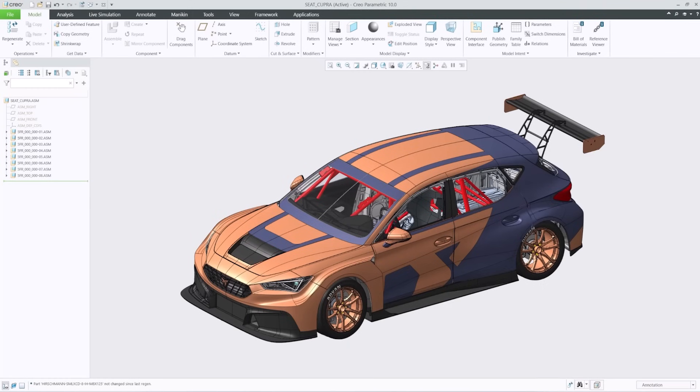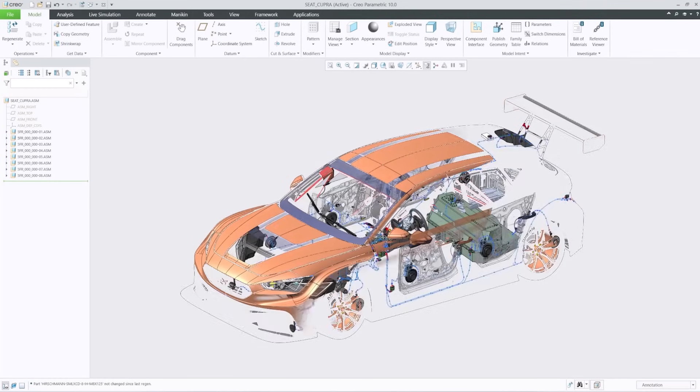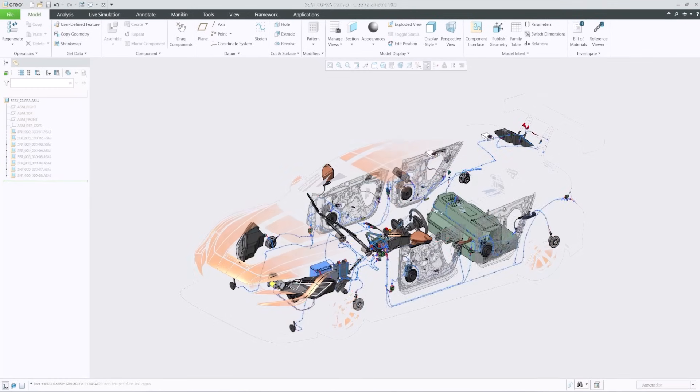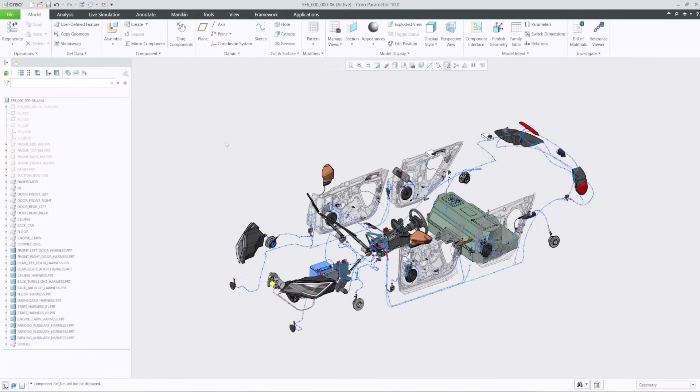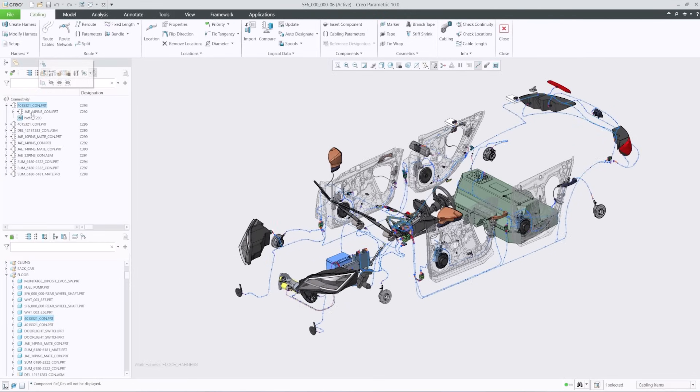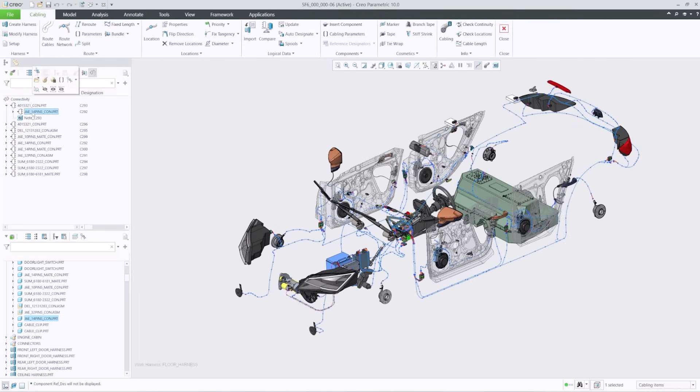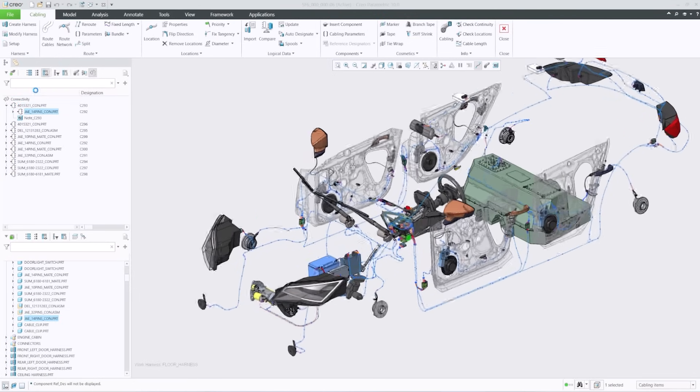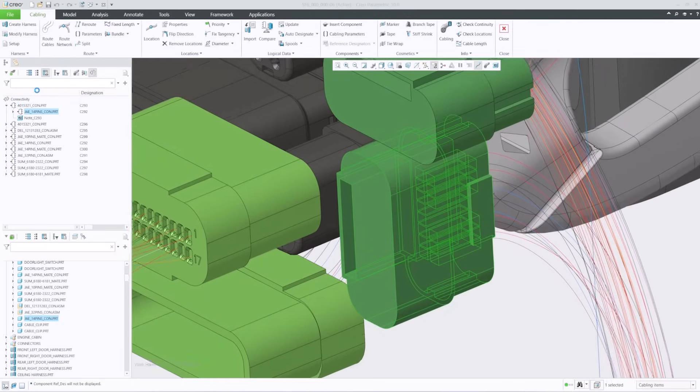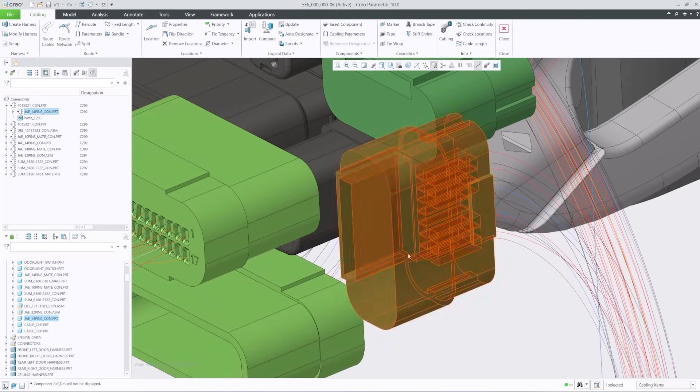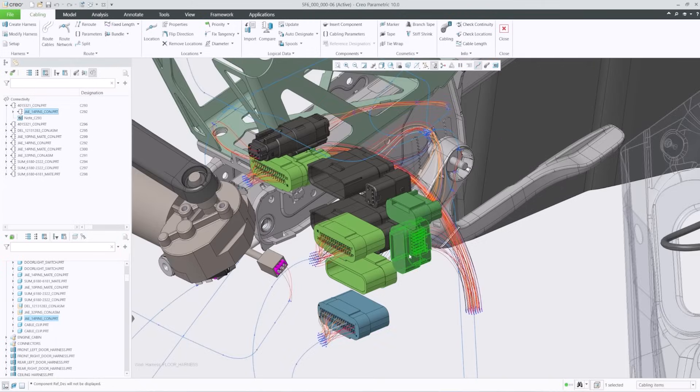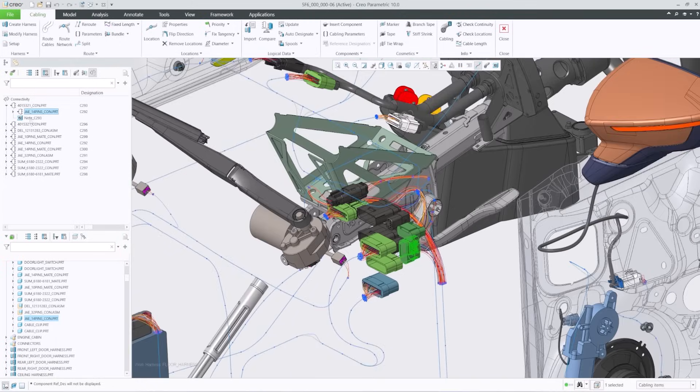Electrification is becoming a key initiative for many industries. CREO has a new dedicated cabling tree and improved design tools for routed systems to help you create and manage harness assemblies. The split merge harness tool enables collaboration on and reuse of sub harness assemblies.